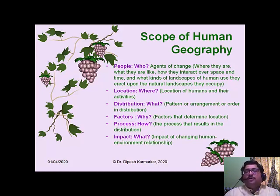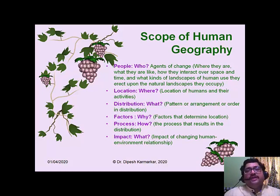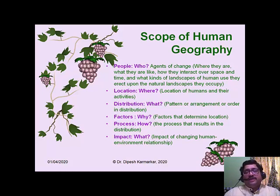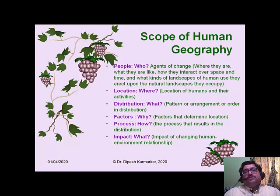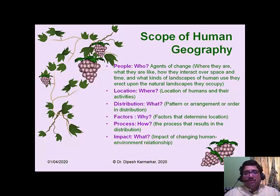From the geographer's point of view, where the people are, what they are like, how they interact over space and time, and what kinds of landscapes of human use they erect upon the natural landscape — all these are significant questions that human geographers have to answer. So the question 'who' denotes the significance of people. The next important question is 'where' — where those activities are, where humans are located. Location becomes another important aspect of study.